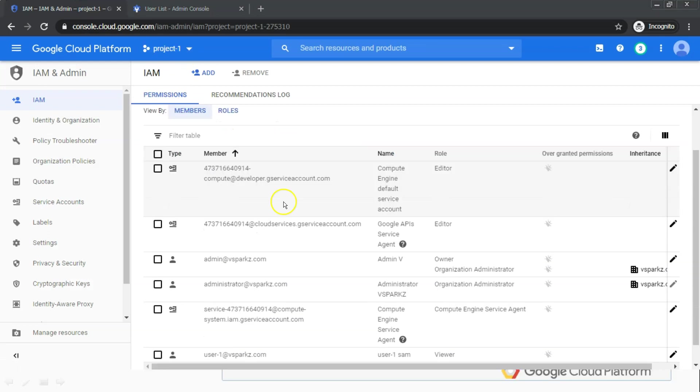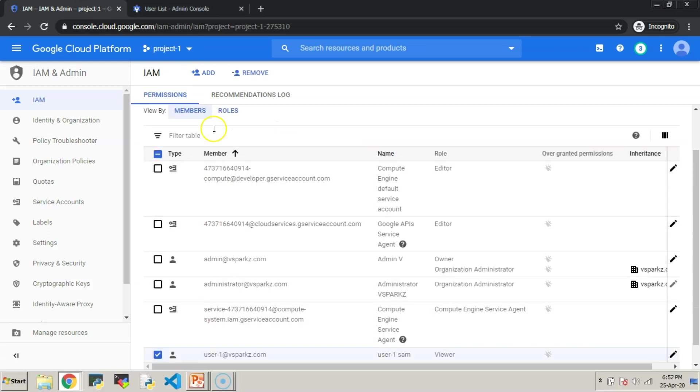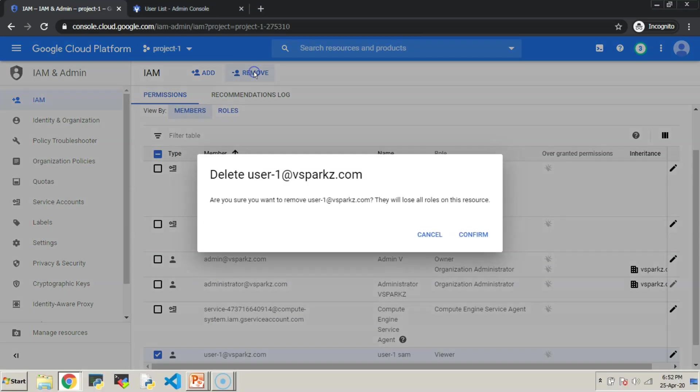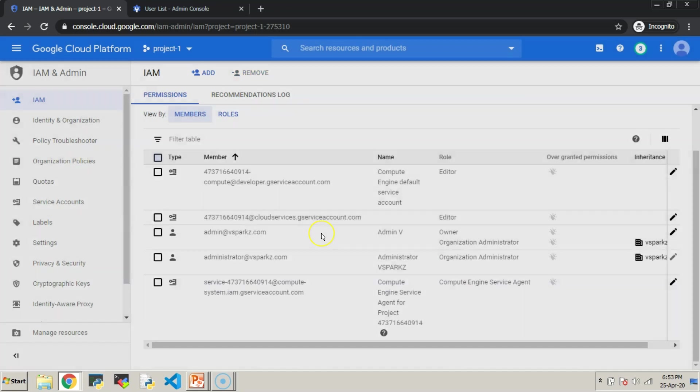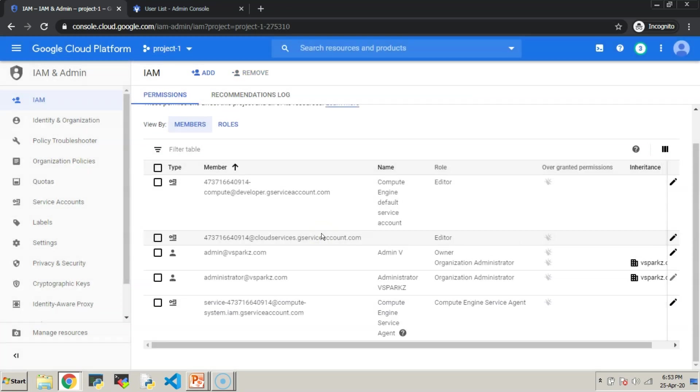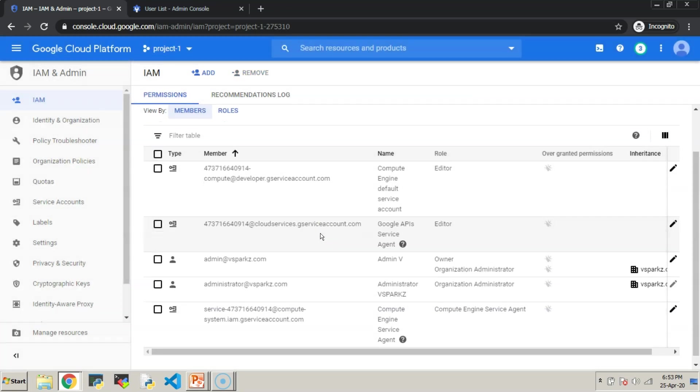Again, go to the super user console, remove user number 1 from the project level and include the same user at the organizational level.